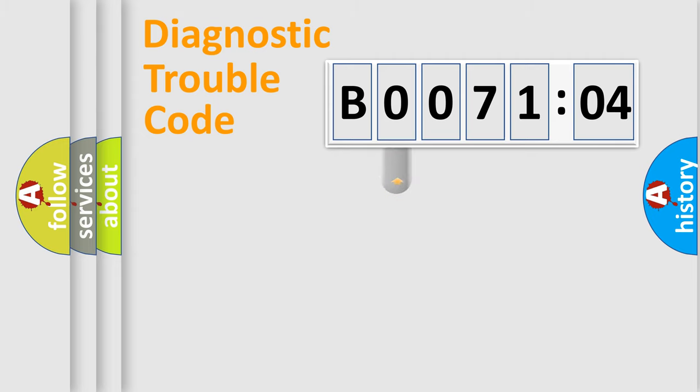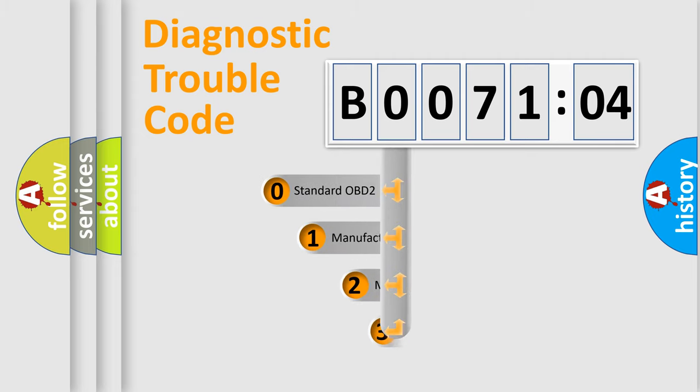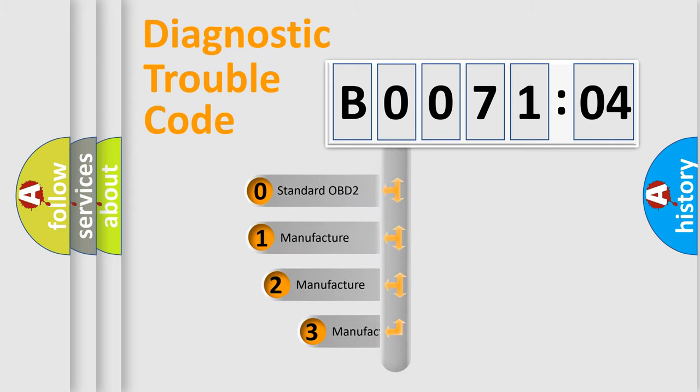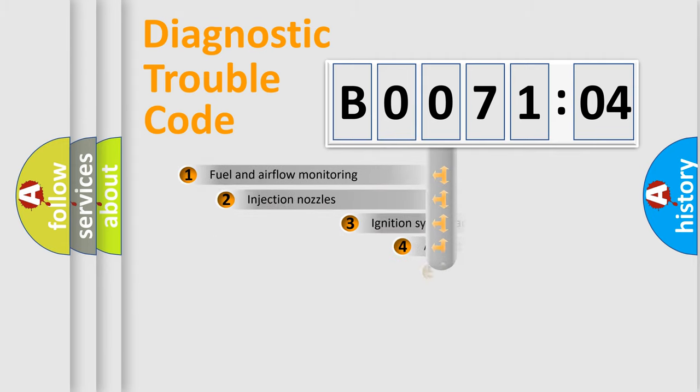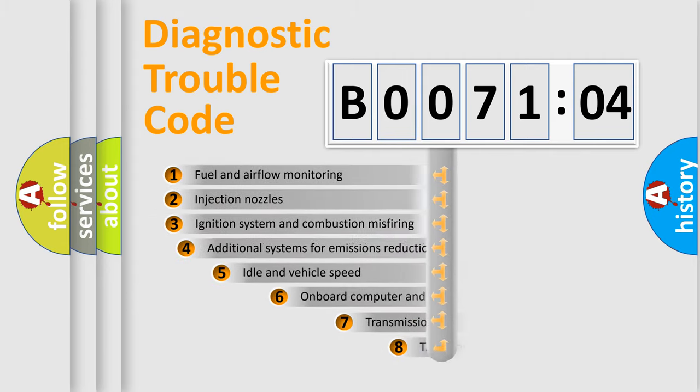This distribution is defined in the first character code. If the second character is expressed as zero, it is a standardized error. In the case of numbers 1, 2, 3, it is a manufacturer-specific error.